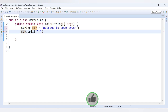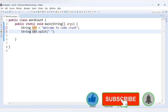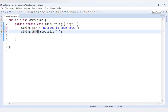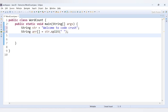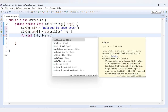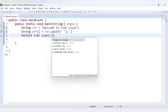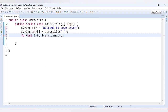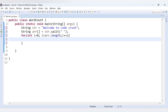Now let's declare one array. We declare it as String arr[] and we assign it the result of the split method. Now we will print the array to see what's inside it using a for loop: for(int i = 0; i < arr.length; i++), and inside we print arr[i]. Now let's run this code.